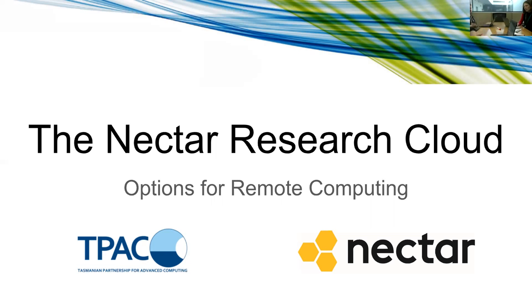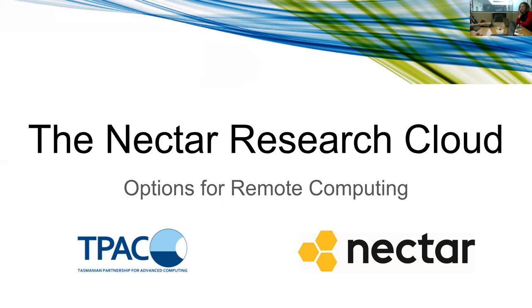I lifted a handful of slides from my presentation that I occasionally give about remote computing, and specifically one option out of the options for remote computing is what I'll be talking about today, and that is the Nectar Research Cloud.